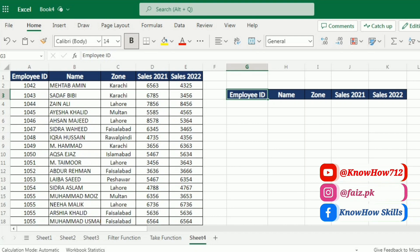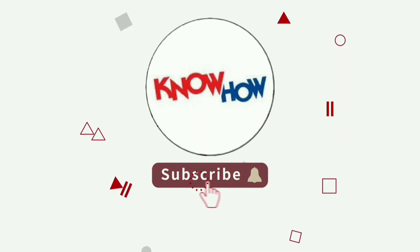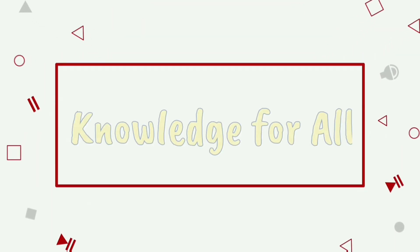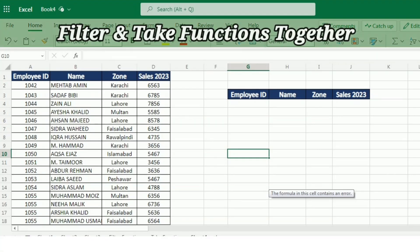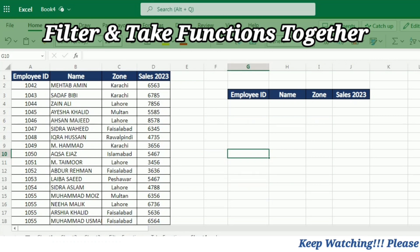Let's dive right in and see how these functions work harmoniously. Don't forget to subscribe and press the bell icon for more videos. This is the data of the sales from the different zones.